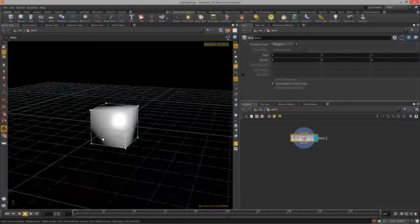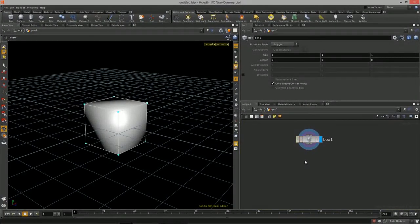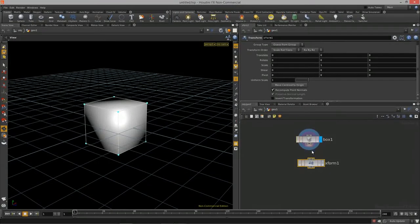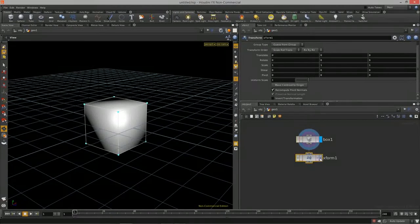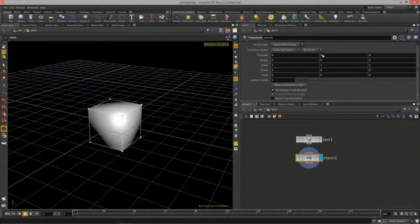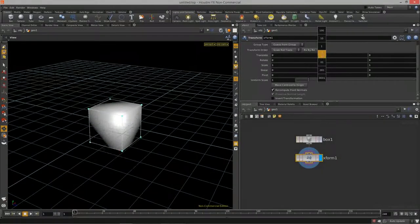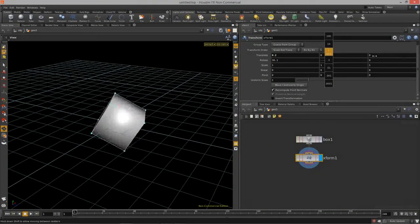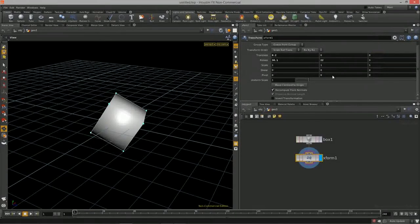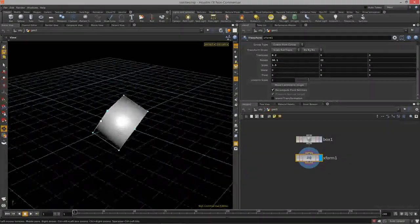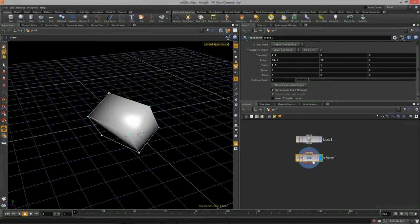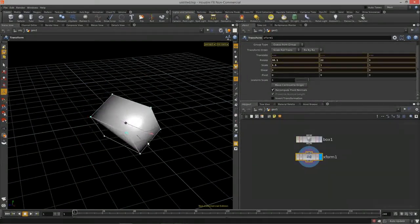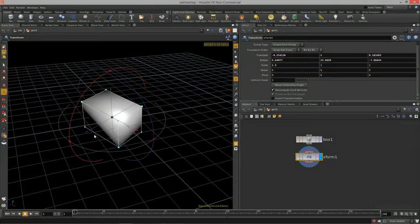For this lesson I'm going to utilize the box primitive, because it allows us to see visually how procedural transforming works — it works largely based off of bounding boxes of objects. To transform an object, we need to use the transform node. Hit Tab, start typing transform, drop it down, and connect the box to the transform. Now we can adjust the parameters of this transform node to move that box around in space, rotate it, and do a lot of things with it.